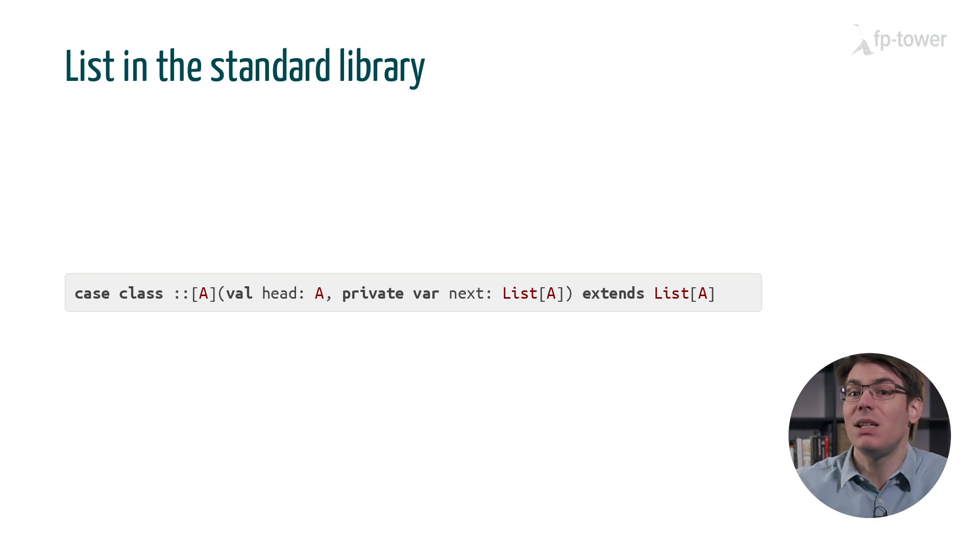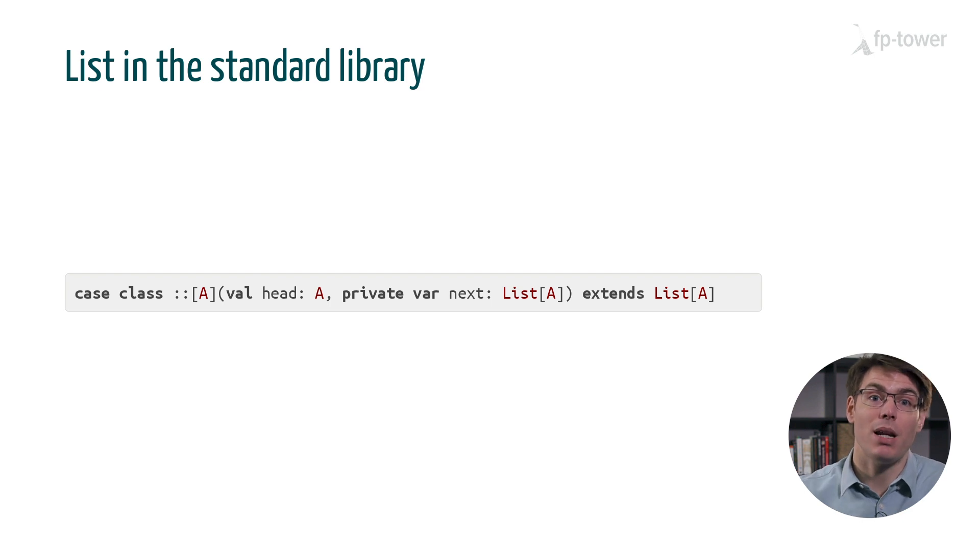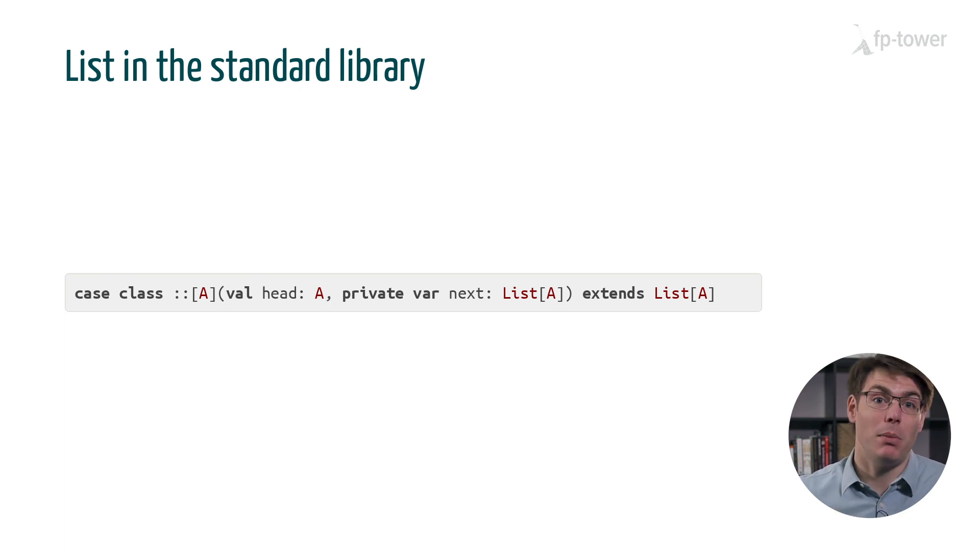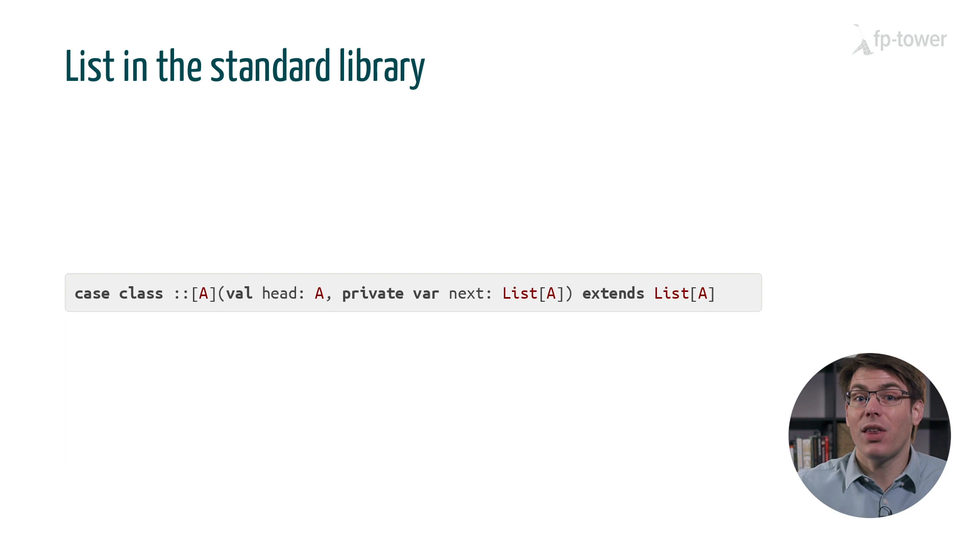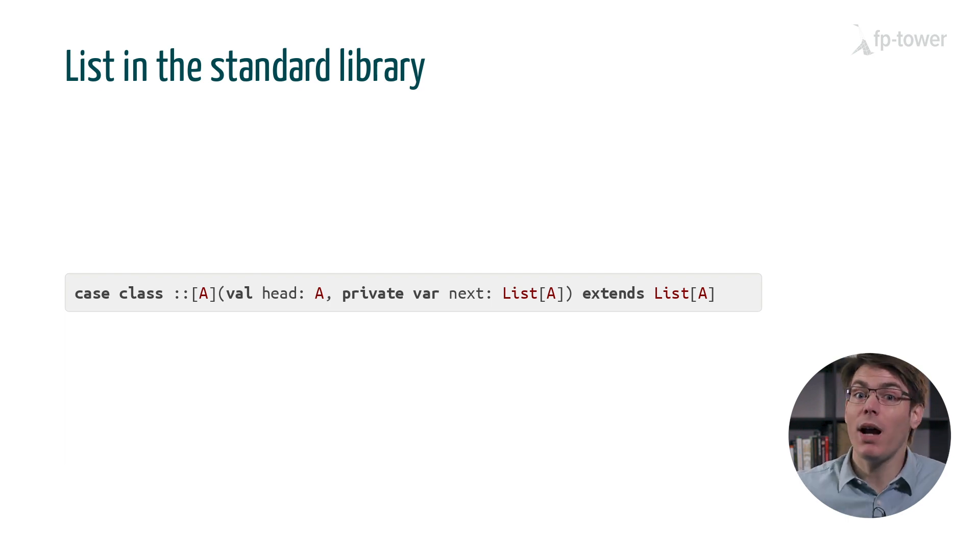But this is an implementation detail. The authors of the standard library may decide to use a different implementation and nothing outside of the class list should be affected. This is why the field is private.